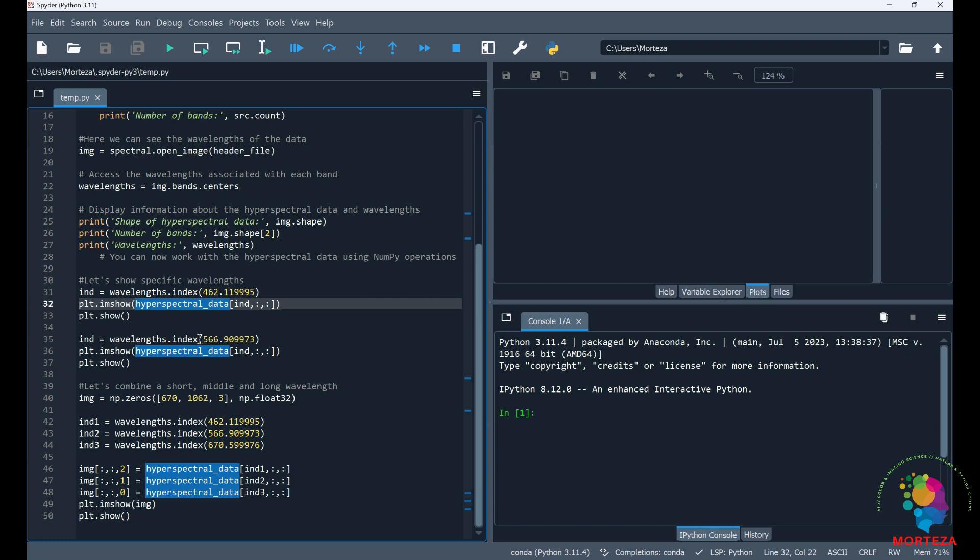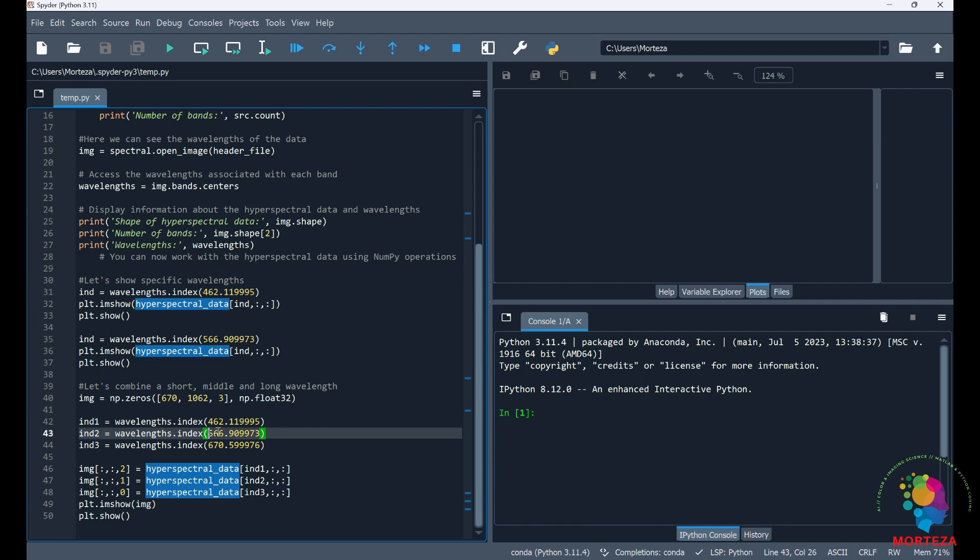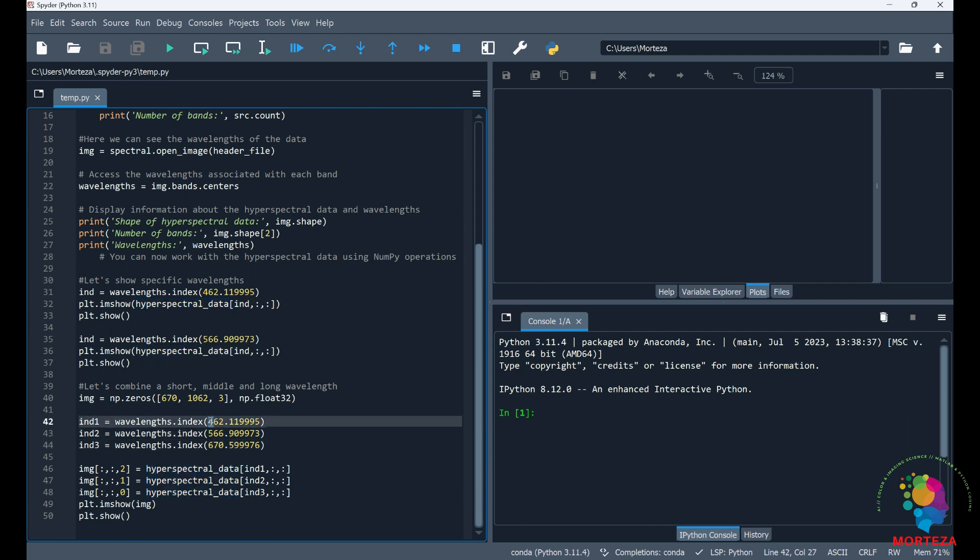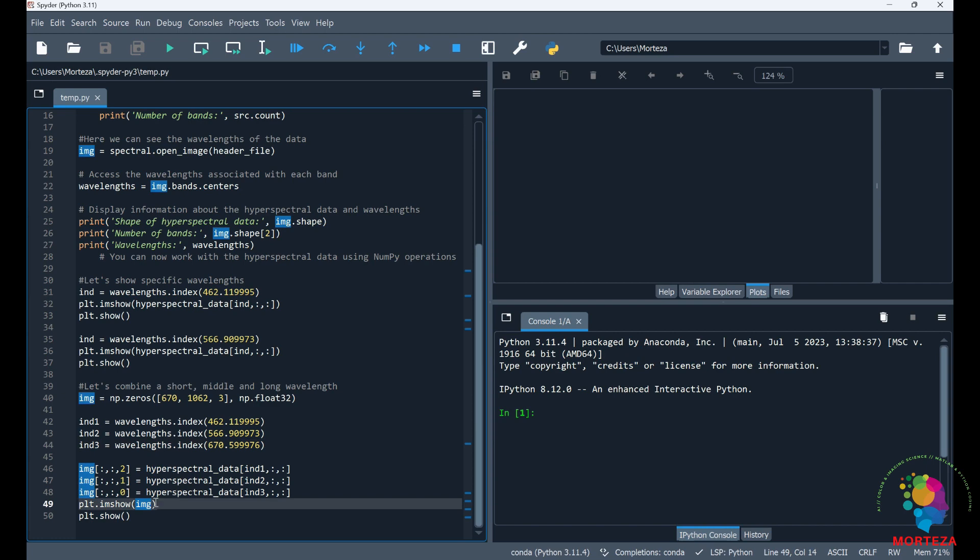Same thing if I want to show the wavelengths 566 nanometer. The same thing here. And now let's say I want to combine the short, middle, and long wavelengths to build some sort of a fake RGB color, a pseudo RGB if you will. I need a short wavelength, the middle wavelengths, and long wavelengths. In other words, a blue wavelength, a green wavelength, and a red wavelength. And then I combine them into an image and that's how I show a pseudo RGB image.